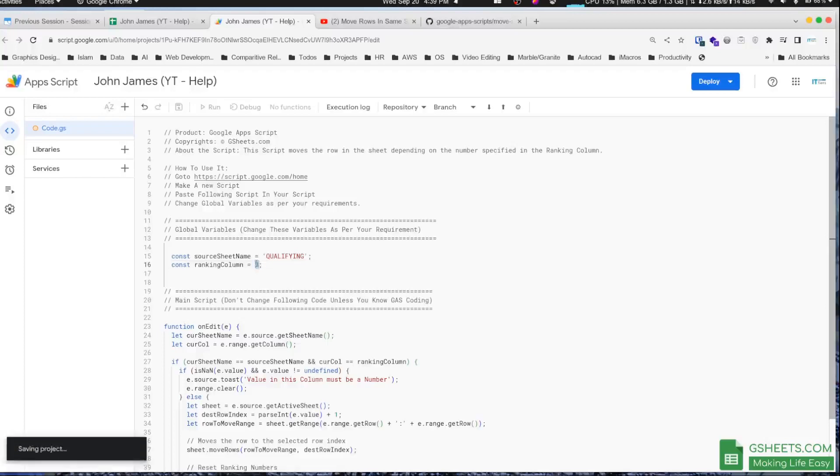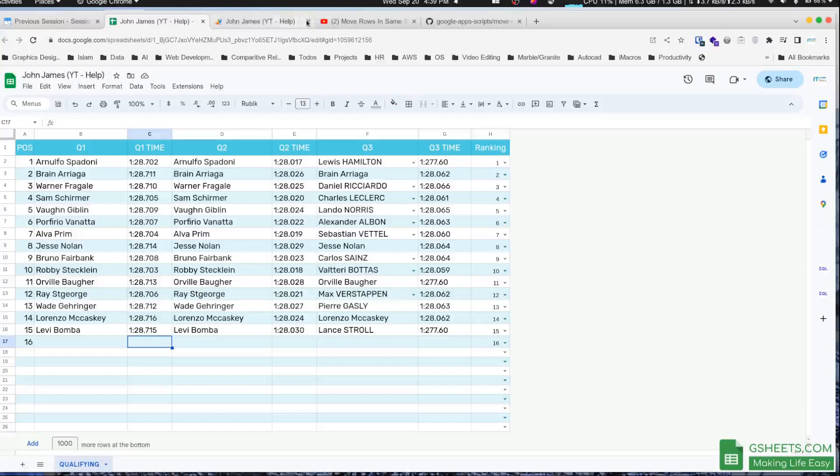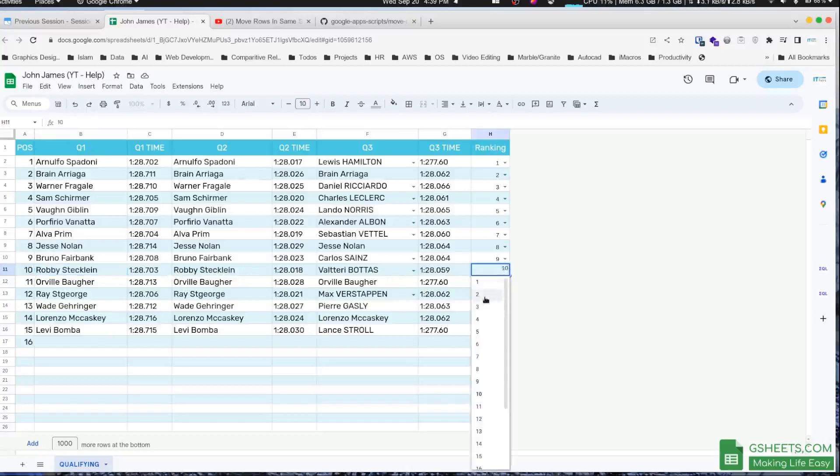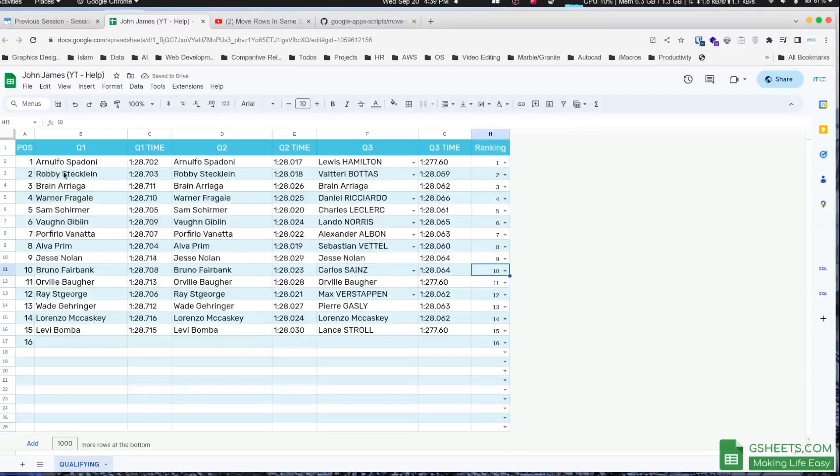That's it. Just save it and it's ready to work. So I'll go to my sheet, and now for example, Robbie here is on position 10. If I want to move him to position 2, I'll just come here and select 2. And as you can see, Robbie has moved to position 2.